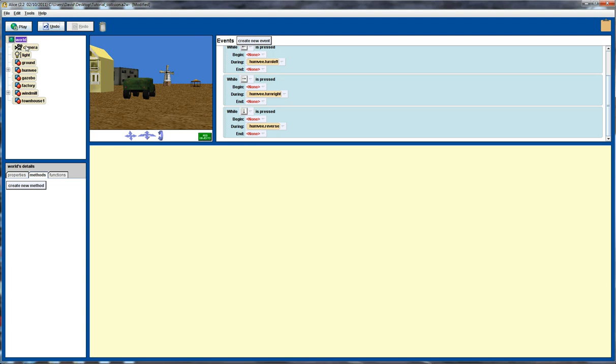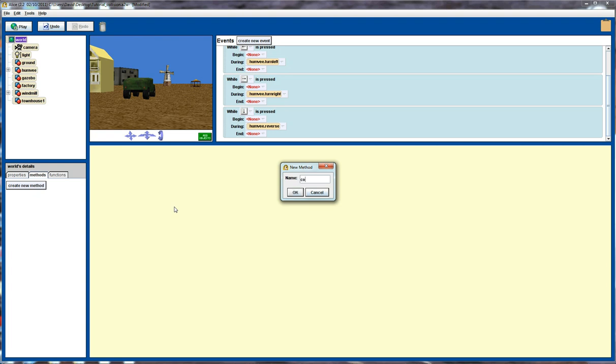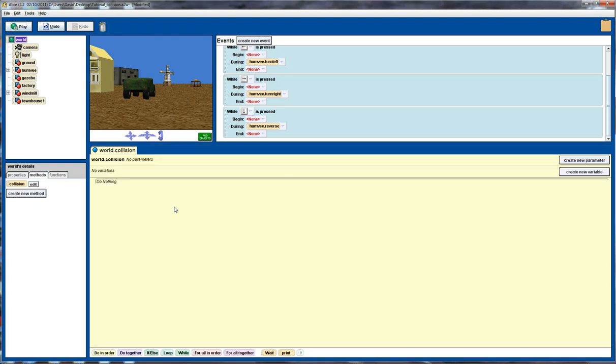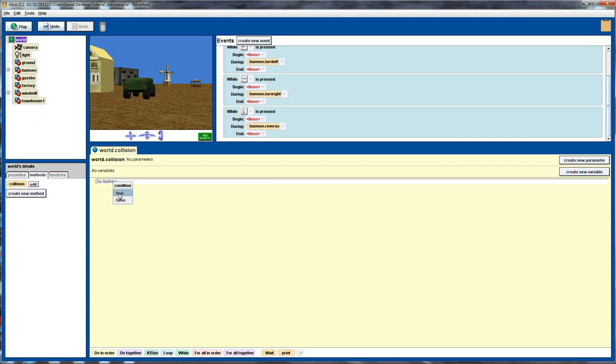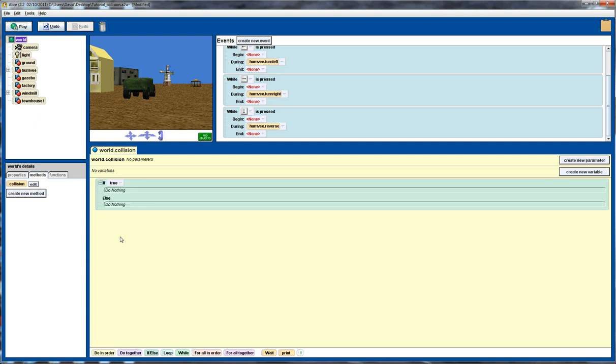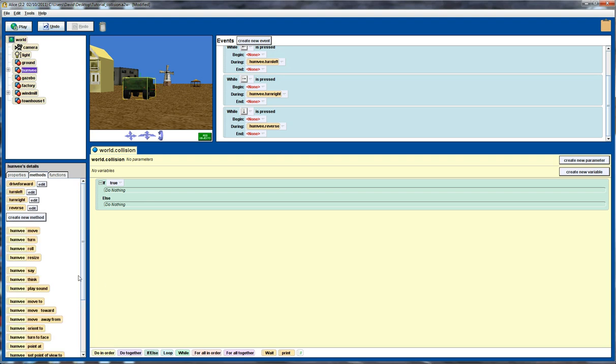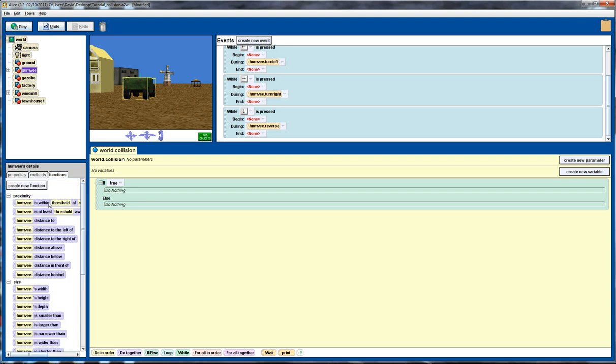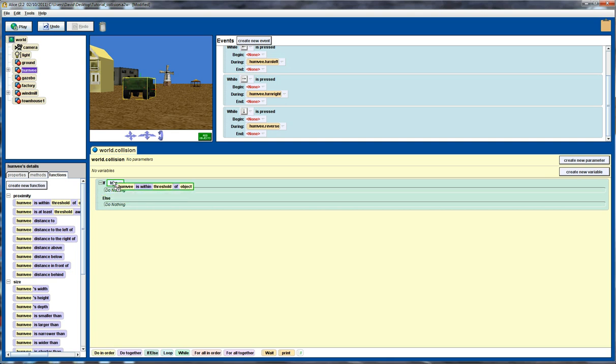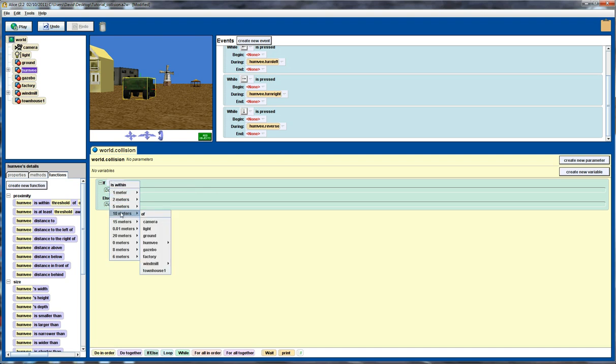So we go into our world object. We're going to create a new method. We're going to call it collision. And within this method what we're going to do is check whether or not the Humvee is within a certain distance of the center of one of these buildings. So we're going to use an if statement to do that. And we'll go to the Humvee, look at functions here, and we're going to use the Humvee is within threshold function. So that's going to return a true or false value, which is perfect for an if statement.